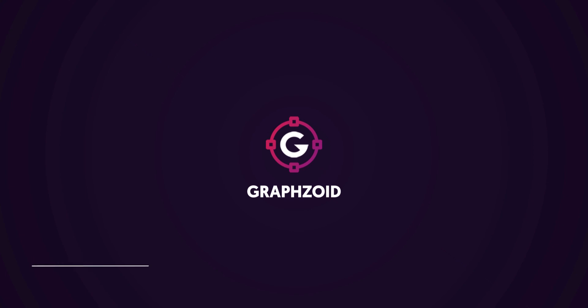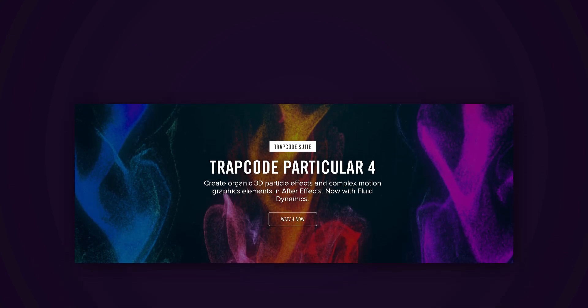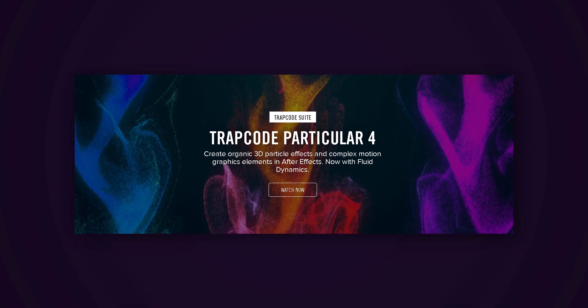Please note, in this tutorial I am using a third-party plugin called Trapcode Particular from RedGiant. You can download its free trial version from the link in the description.